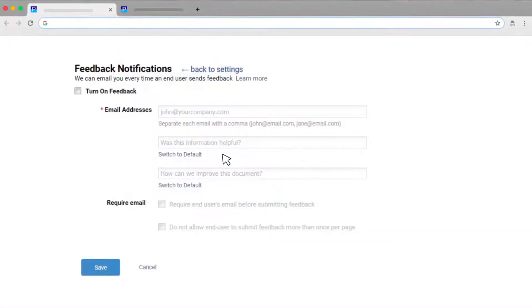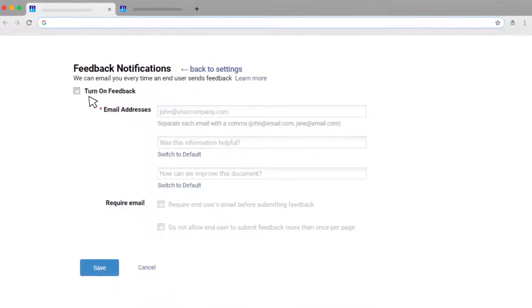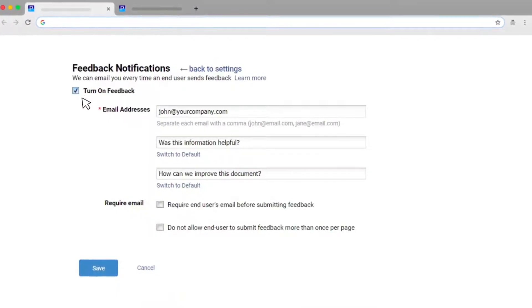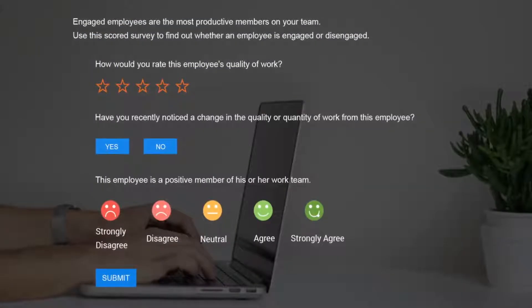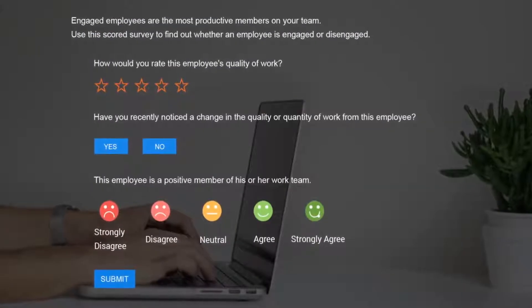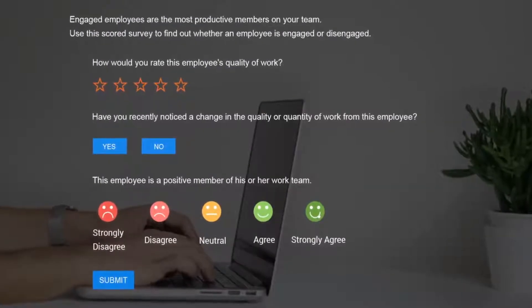In this video, you will learn how to enable feedback forms and add custom surveys to your knowledge base.